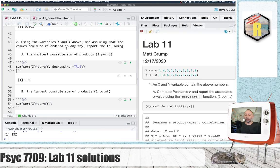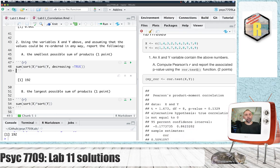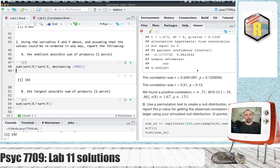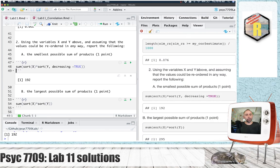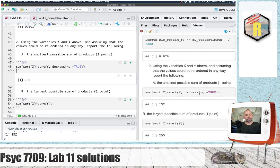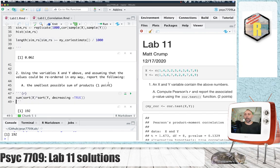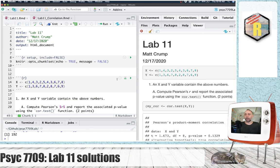I'm going to knit my whole lab and make sure that it compiles without error, solves all the problems. And there we have it, the solutions to lab 11. That's it. Thank you.